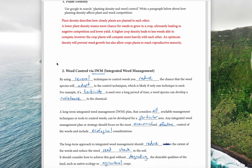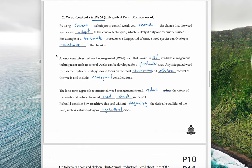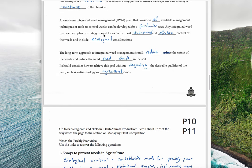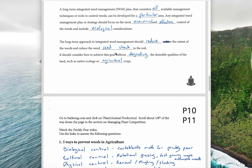The second strategy is integrated weed management, which is very similar to integrated pest management. It involves using multiple methods to control weeds: chemical, physical, biological, and others. By using several techniques, you reduce the chance that weed species will adapt to and resist the control methods. For example, if a herbicide is used over a long period, a species can build up resistance. A long-term integrated weed management plan should use the most economical and effective controls, consider ecological impacts, reduce the extent of weeds and weed seed stock in the soil, and preserve the desirable qualities of the land.